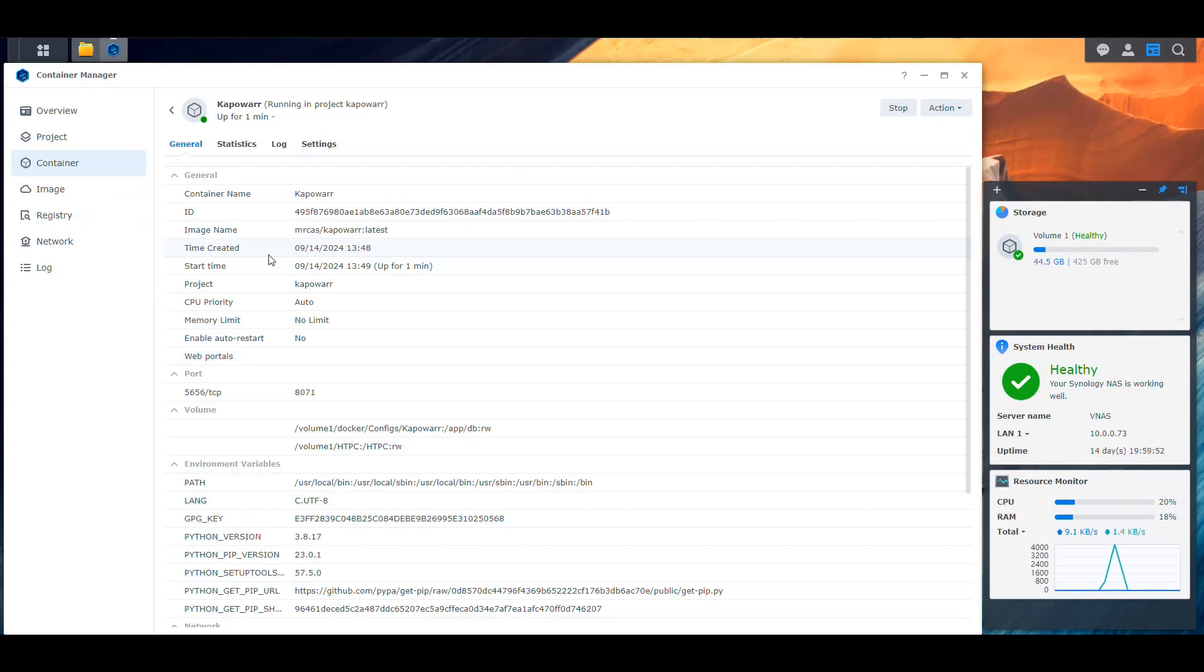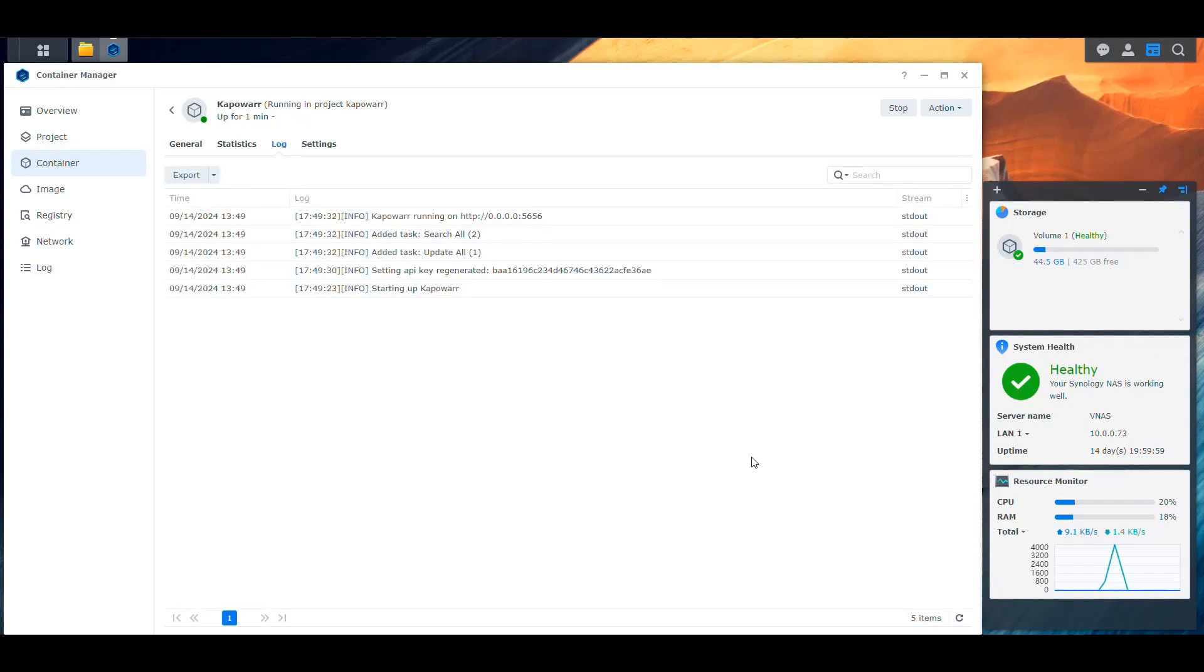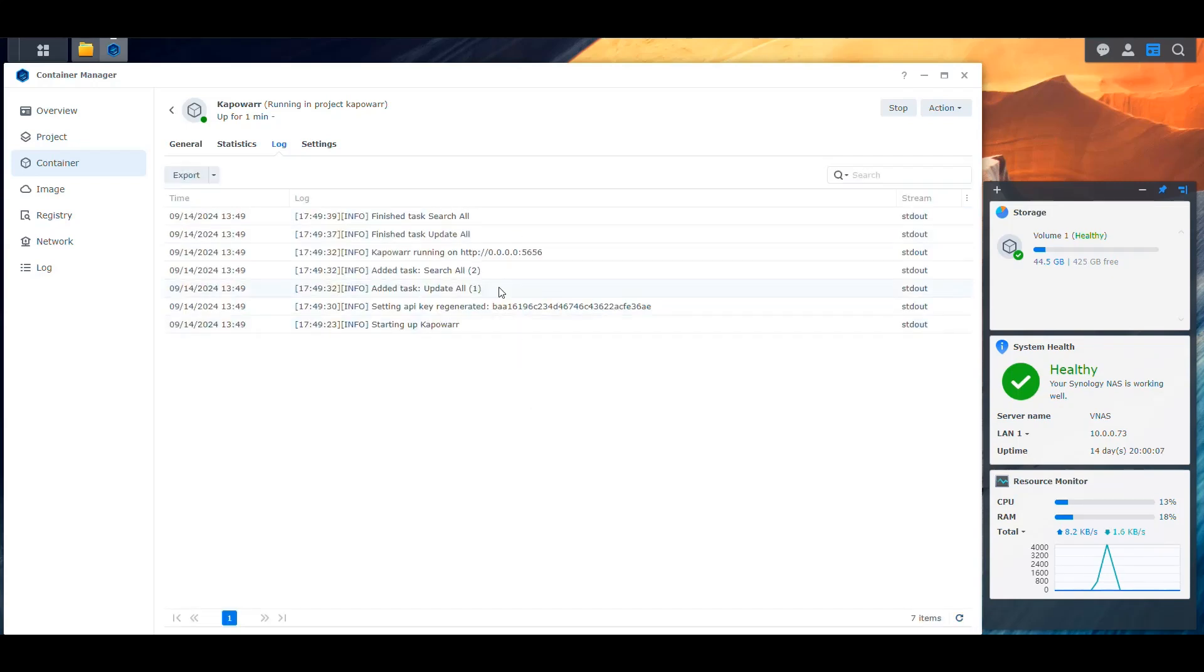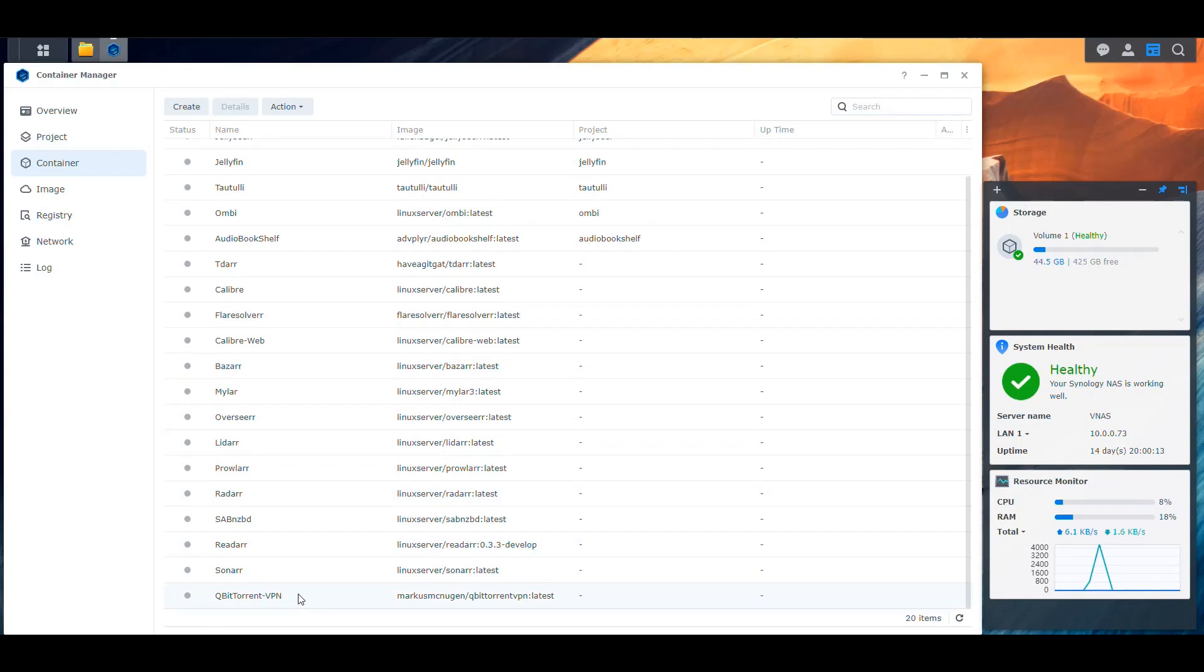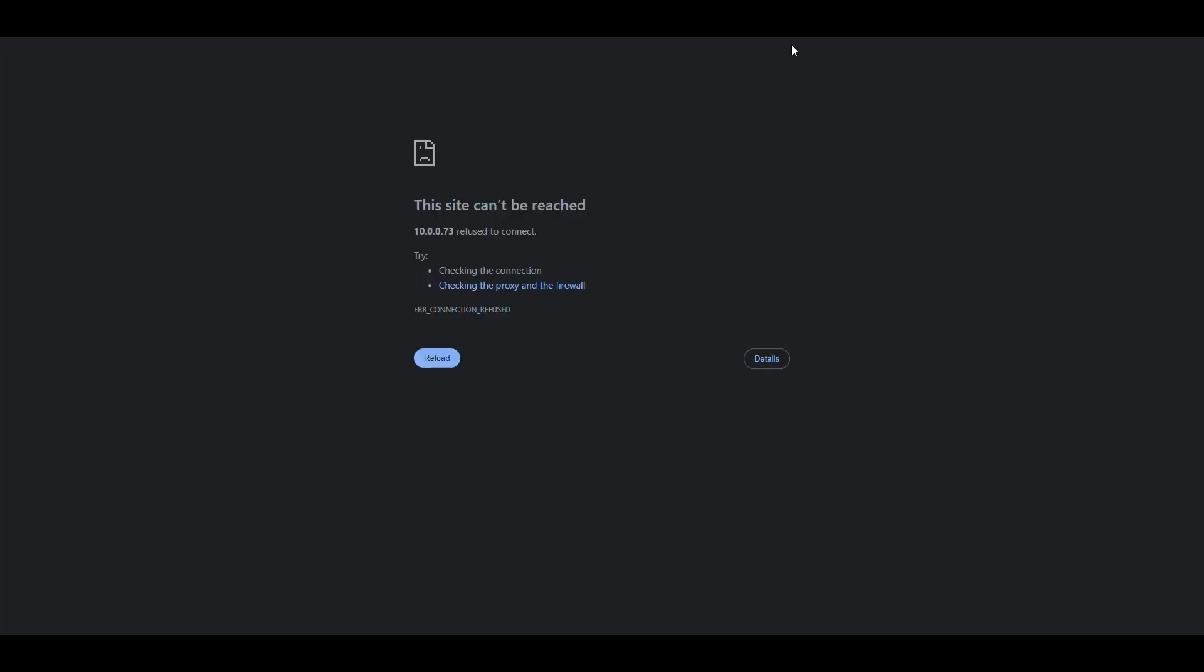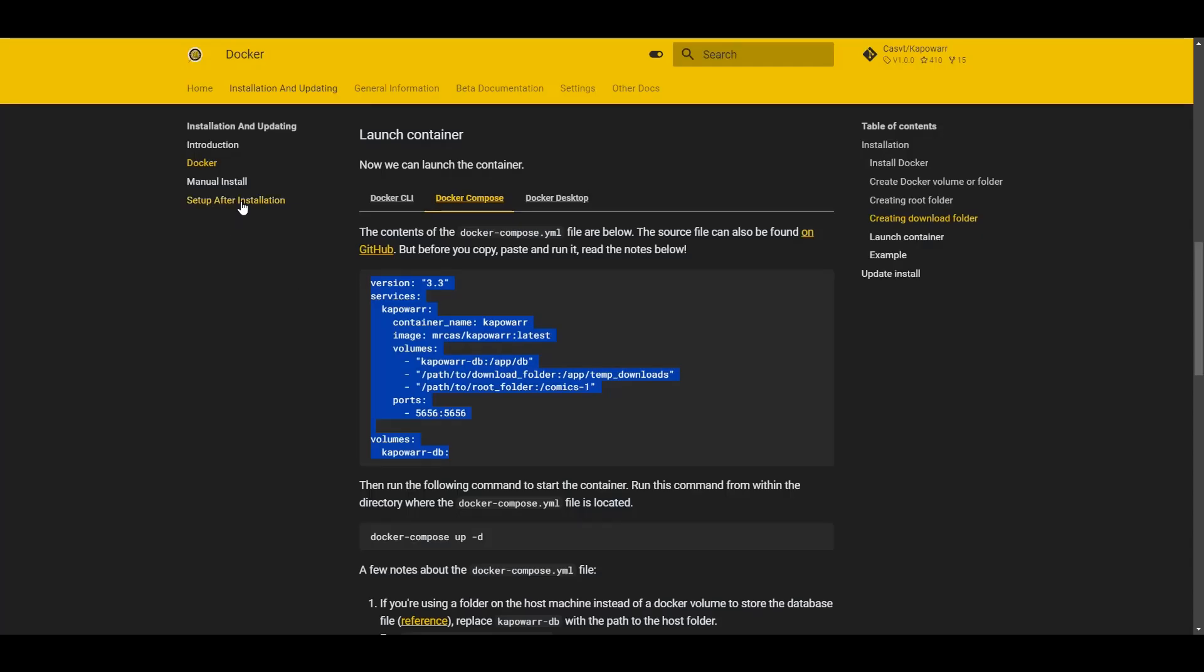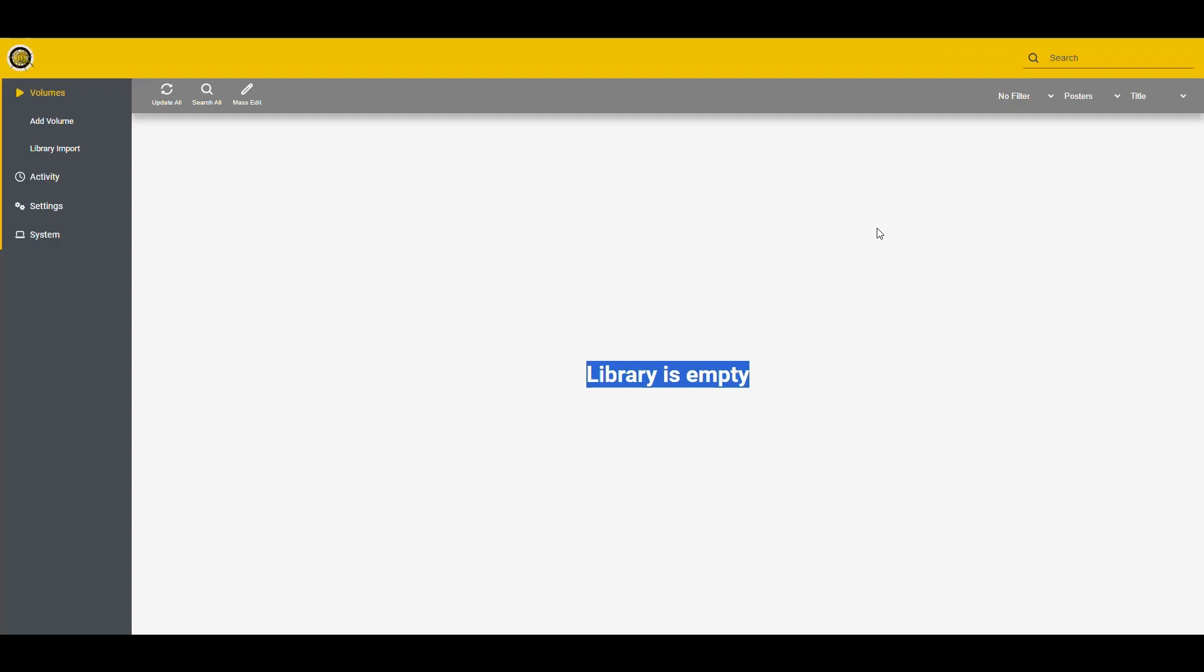So now we should be able to go back into the containers here, look for Kapowar and then follow the logs. One thing that I noticed about this application is that it's very, very snappy. It's very fast. So as you can see, it immediately was up and running. So that was something amazing that I found with this application. And I'm going to need to have at least QubitTorrent running. So let me start that while we're doing that because it might need to use it for testing. So let's go now into the IP of the NAS on port 80.71.